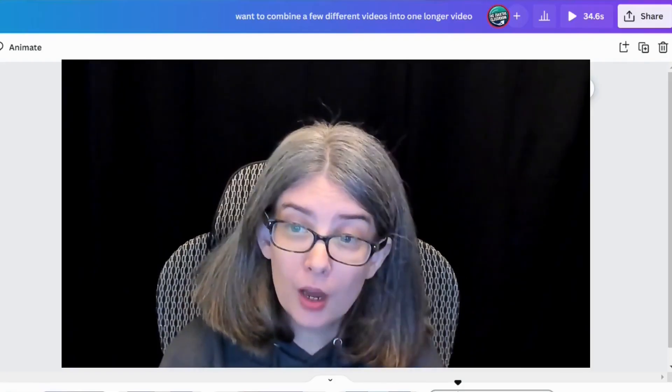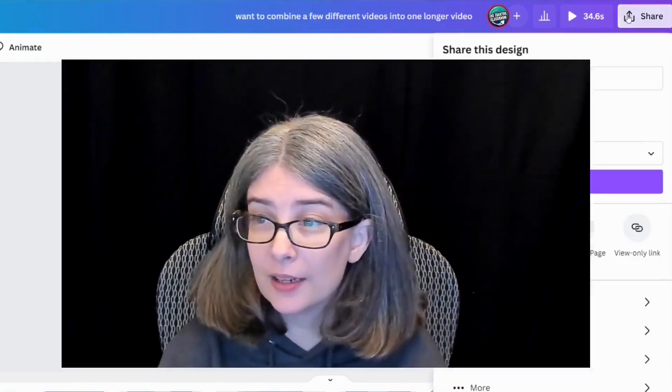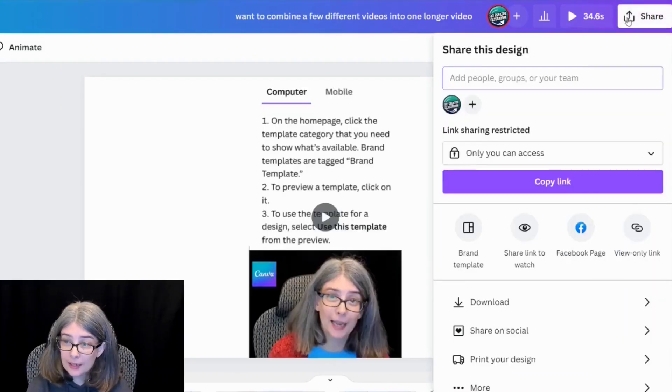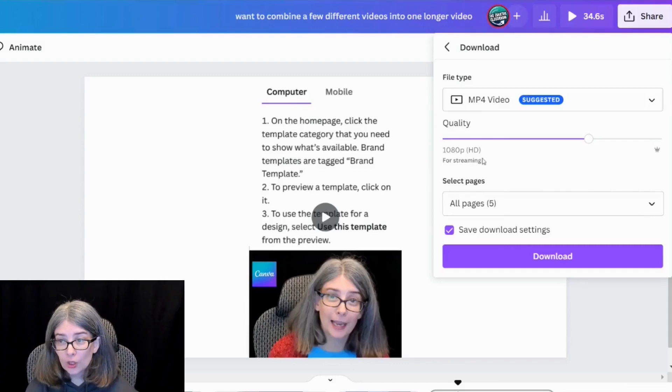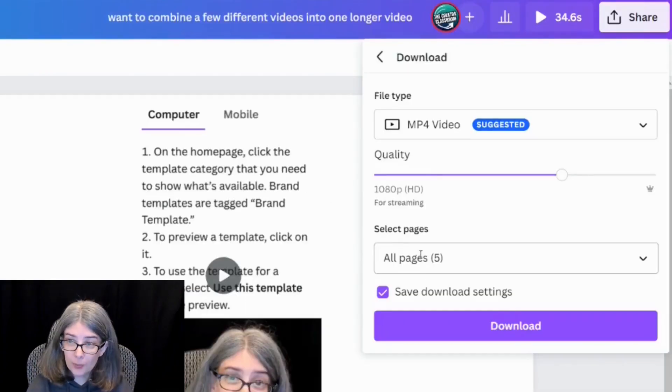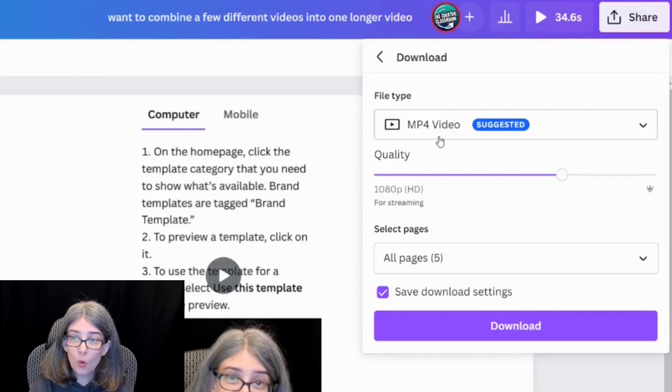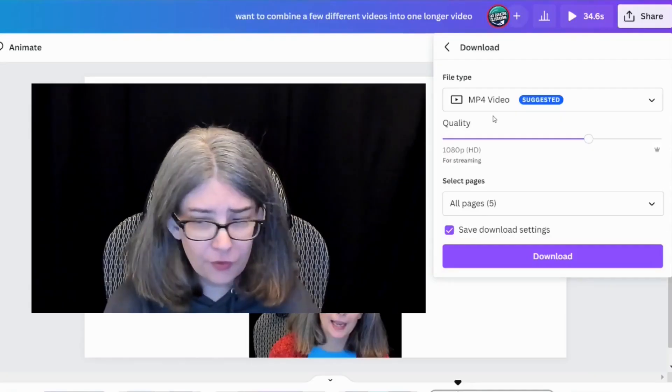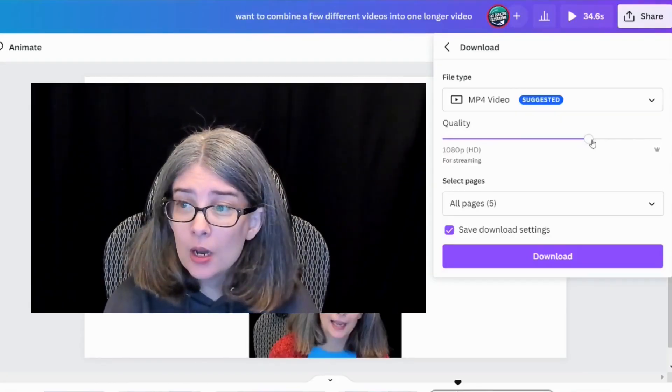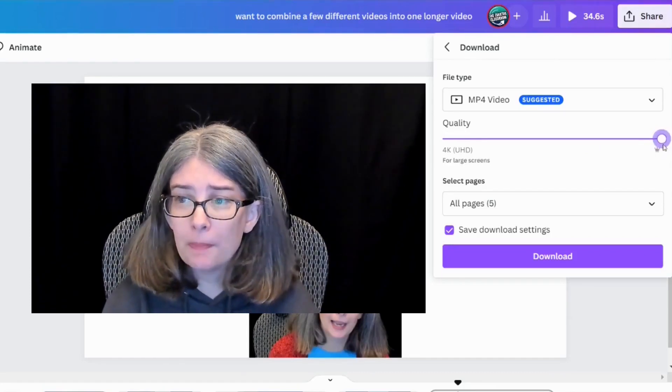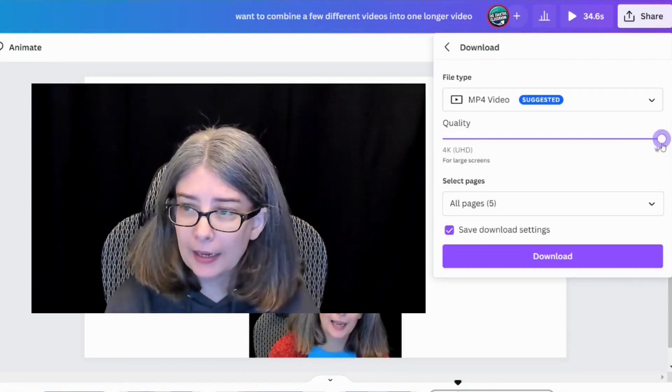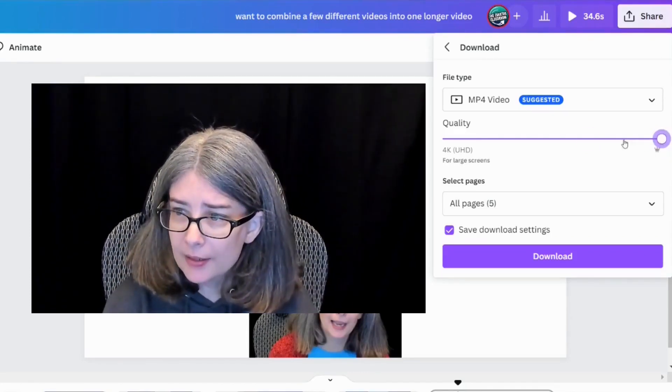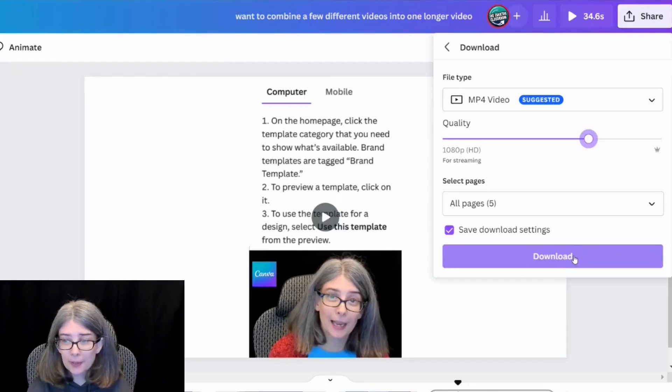Put whatever you want in them and downloading is easy: share, download. You could make sure you have all your pages selected, make sure you have the quality that you want. If you for some reason have 4k video and you have Canva Pro, then make sure you bump that up to the 4k size. We don't need that because these are 1080 video. Alright, so then you would just click download.